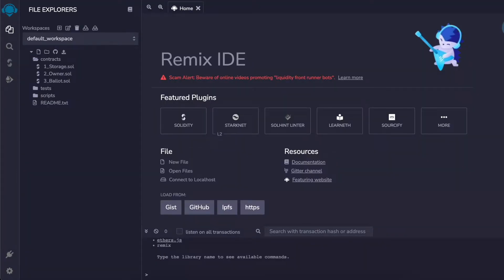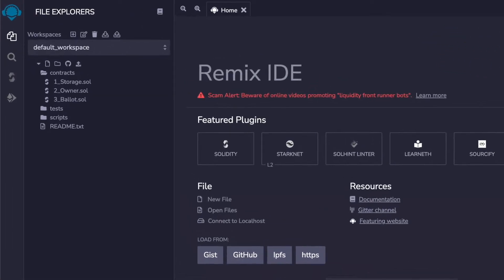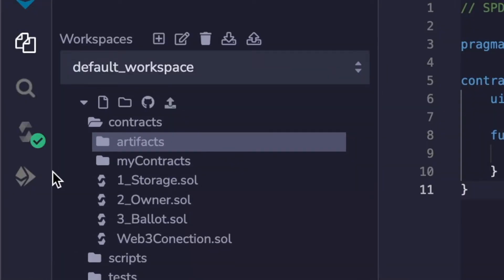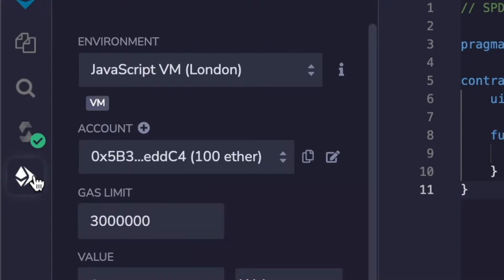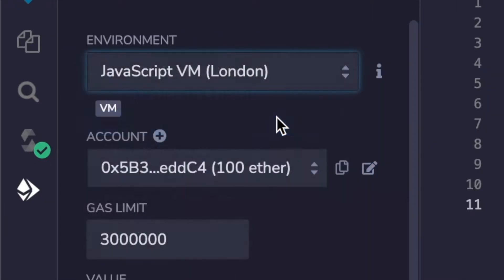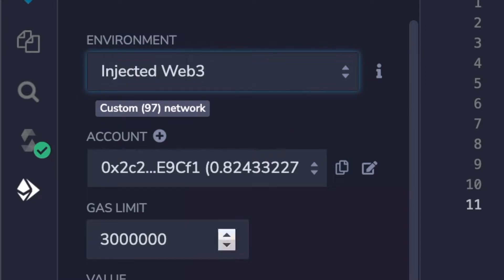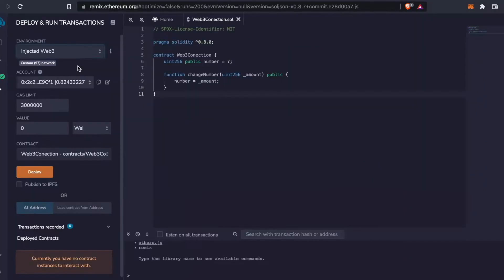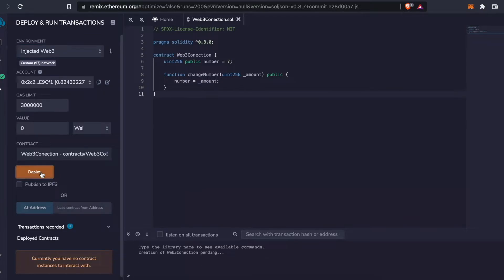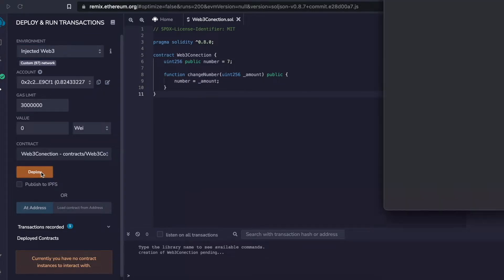Once we have our smart contract we deploy it to the blockchain we want using Remix. Remix is an IDE focused on smart contracts. To connect Remix with the blockchain we want to work with, we go to the environment section and set it to Injected Web3. Immediately Remix will detect our blockchain and we can start to work.